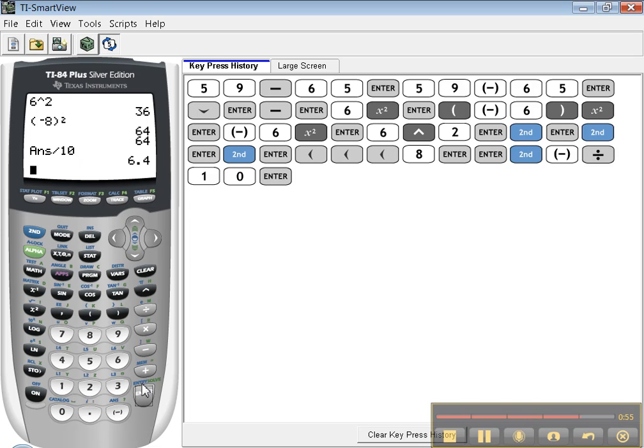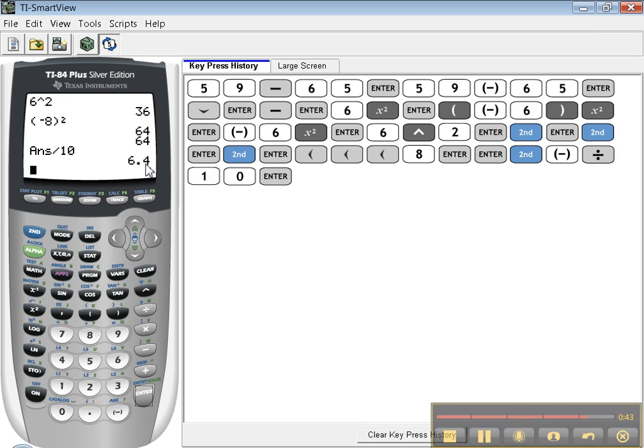Now entry cycles through the last few. Answer, unfortunately, only takes the last answer you've got. You can't go back up and get the 36. You can't go back up and get the 64. If I were to hit ans right now, it would only know the 6.4. That's it.